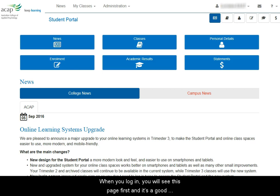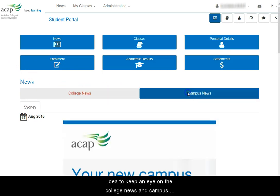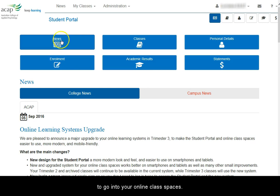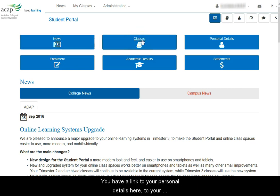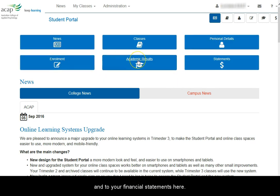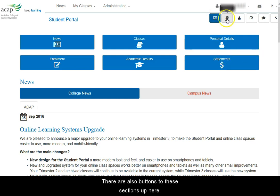When you log in, you'll see this page first and it's a good idea to keep an eye on the college news and the campus news. There are options at the top for the news and then an option to go into your online class spaces. Here you have a link to your personal details, then to your enrolment information, to your academic results and to your financial statements. There are also buttons to these sections up here.